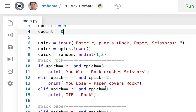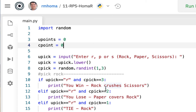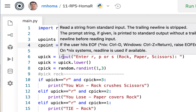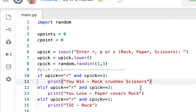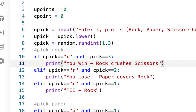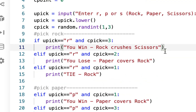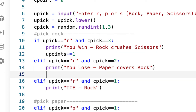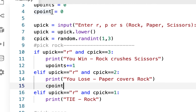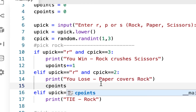We're going to add up points whenever we win, using the incrementing operator — plus equals — when it's time to win something. We won't do any points for a tie, just like with the dice game. So whenever somebody wins, here's when I win — going win, lose, and tie — we know we're going to put U points here and C points here, and nothing at the tie. So under the win print statement, we say U points plus equals one. And after the lose print statement, we put C points plus equals one.